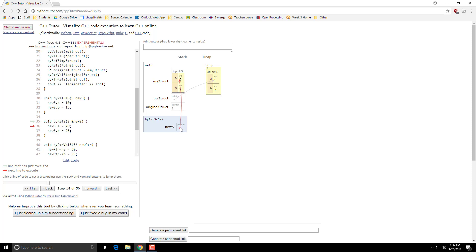So in a way, what you're doing is you're actually passing in the original object. So if I change this one to 20 and 25, notice that it's actually changing this thing here, the original my struct.